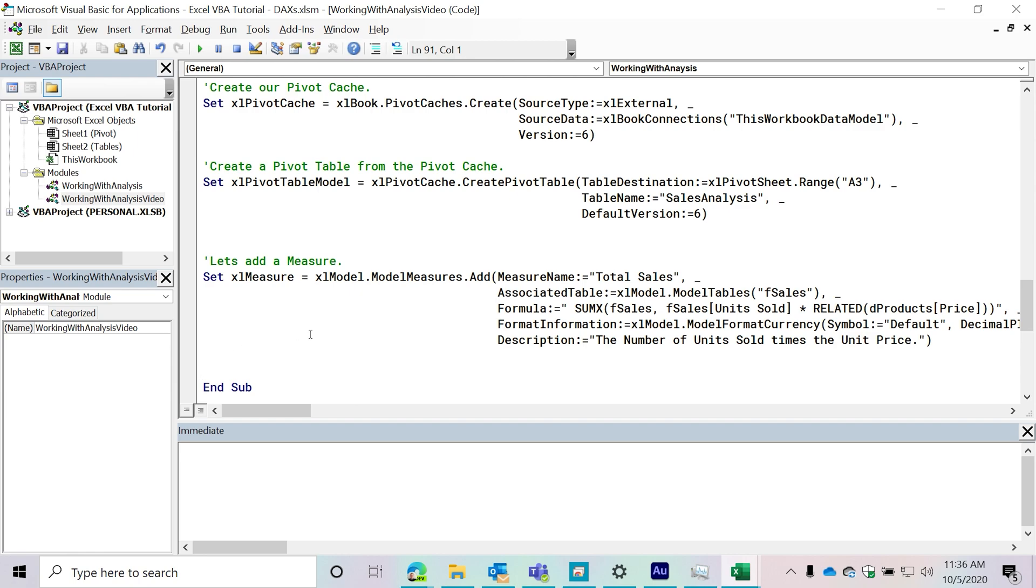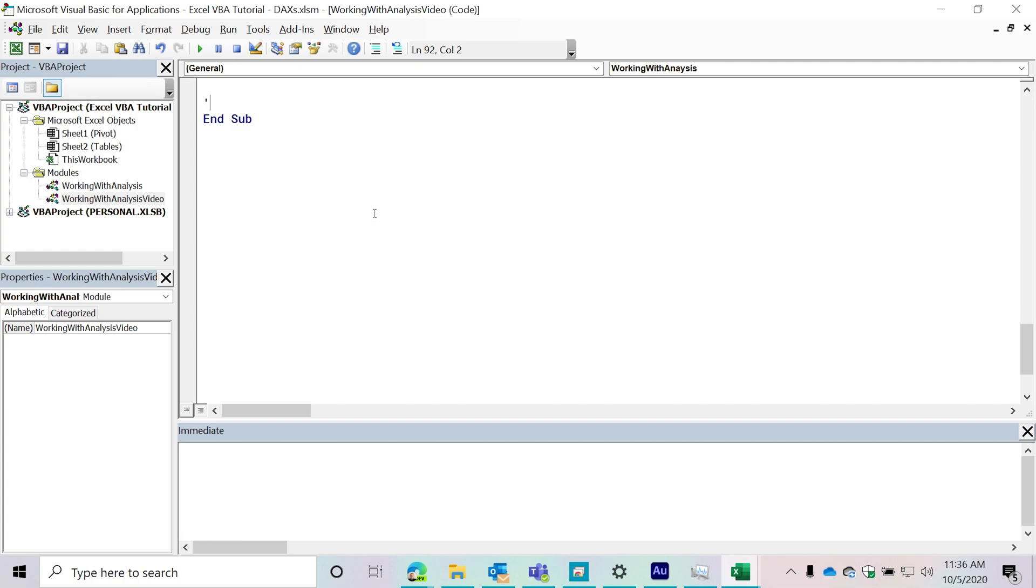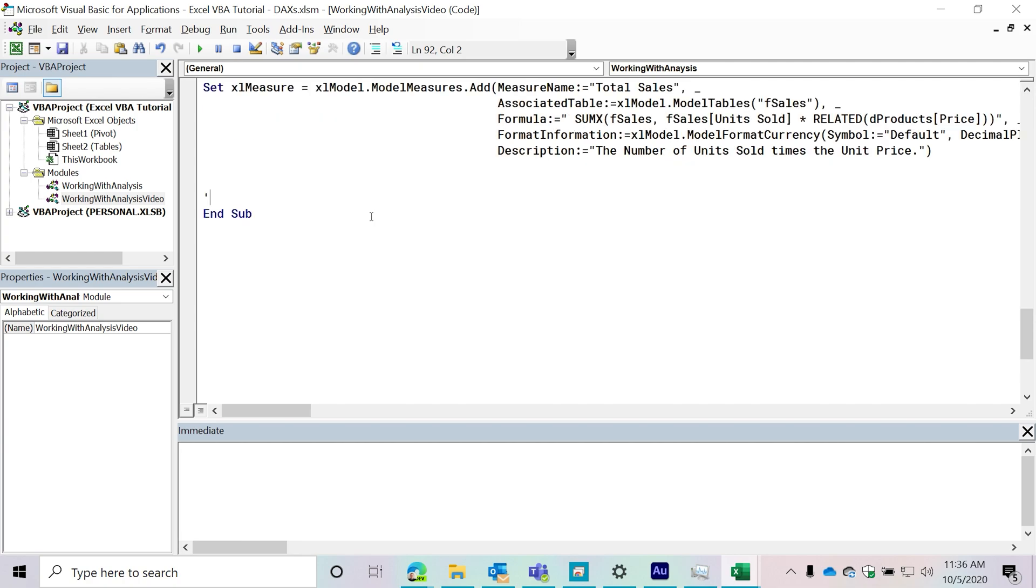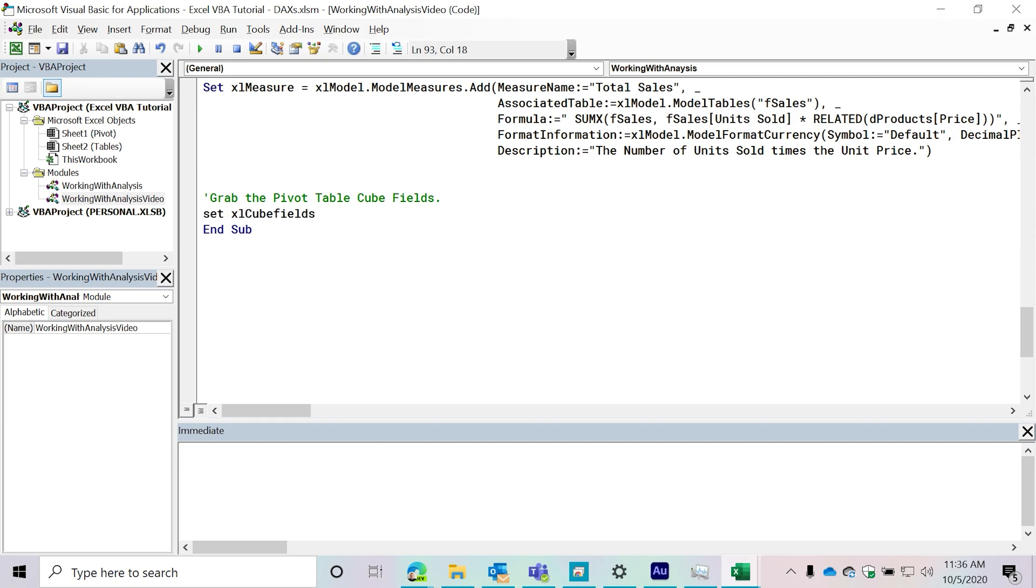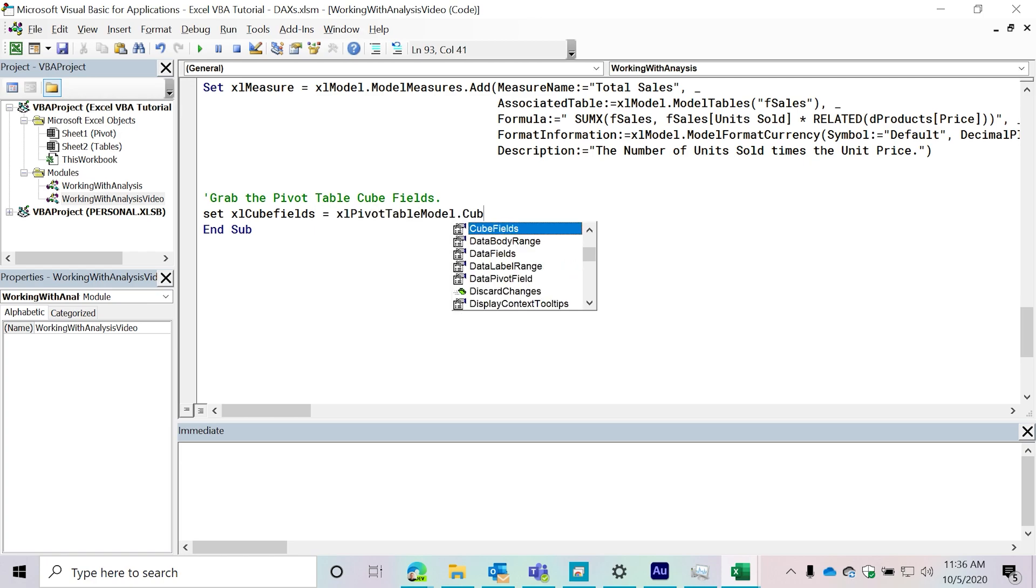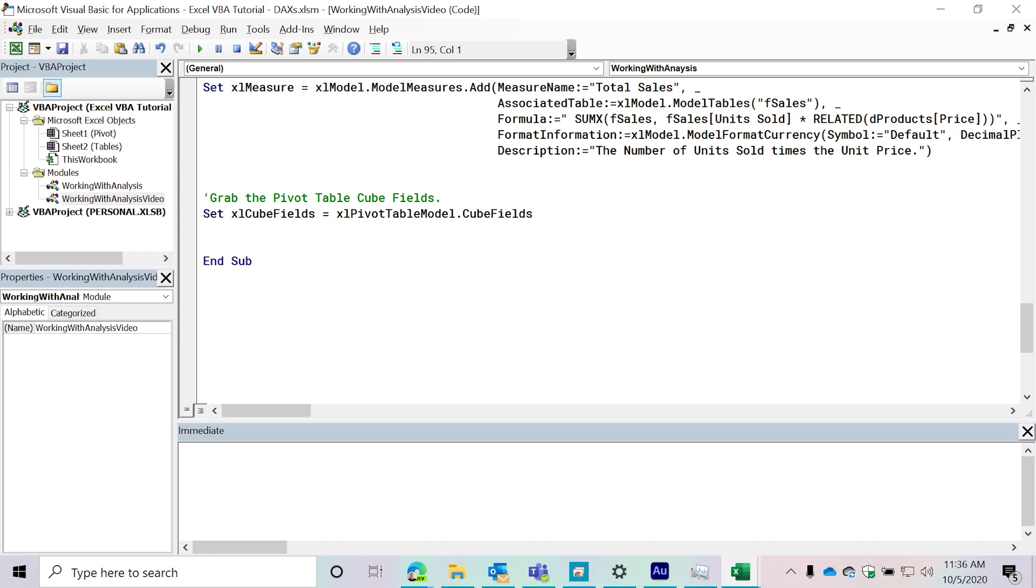All right, so where to next? Well, we just created our measure. What are we going to do next? Let's grab a cube field. Let's grab the pivot table model cube fields, the collection. Grab the pivot table cube fields. These are all the different fields that we have. So we're going to say Excel cube fields equals Excel pivot table model and then cube field. So what can we do from here?